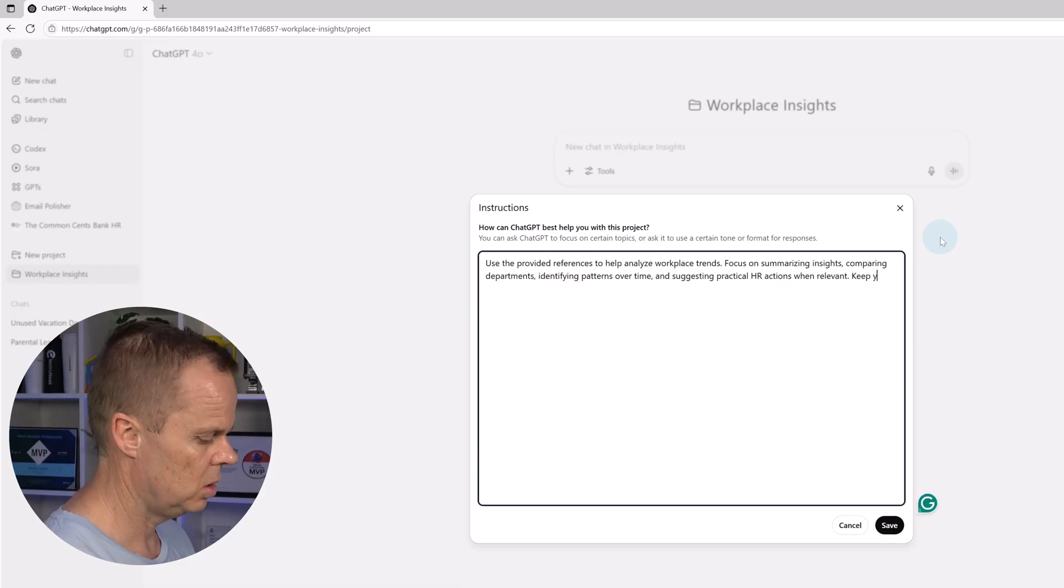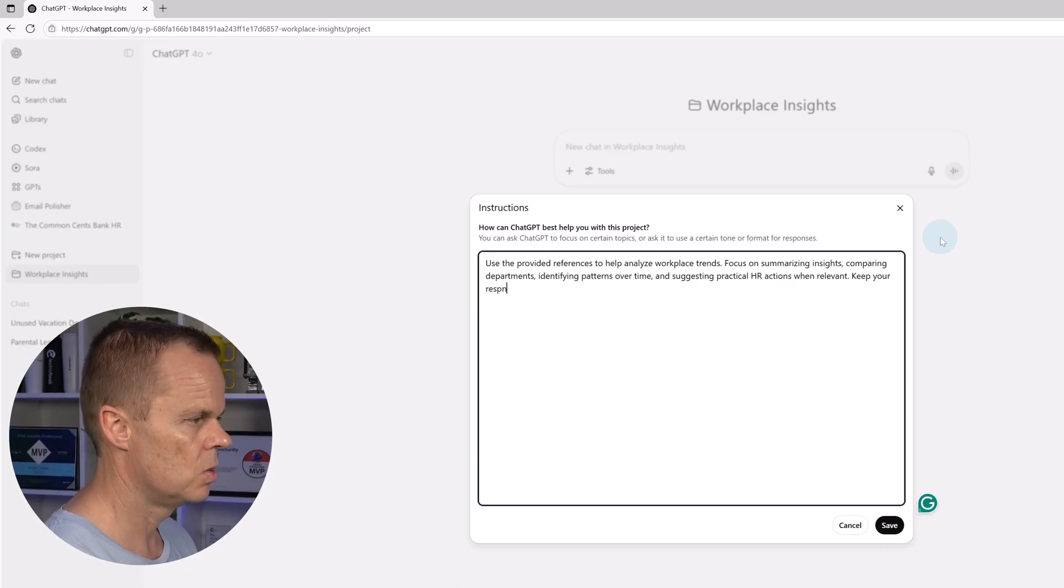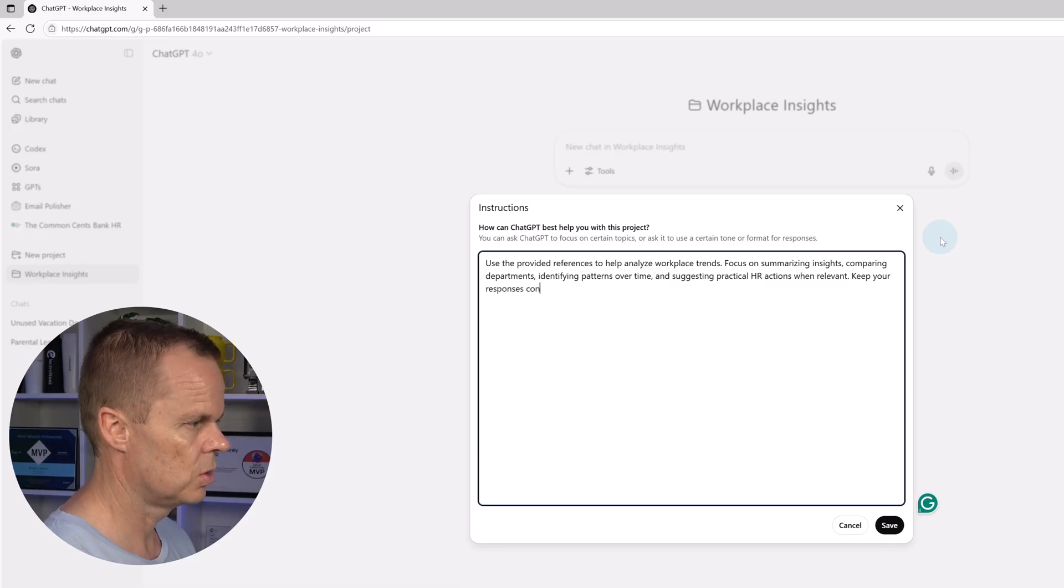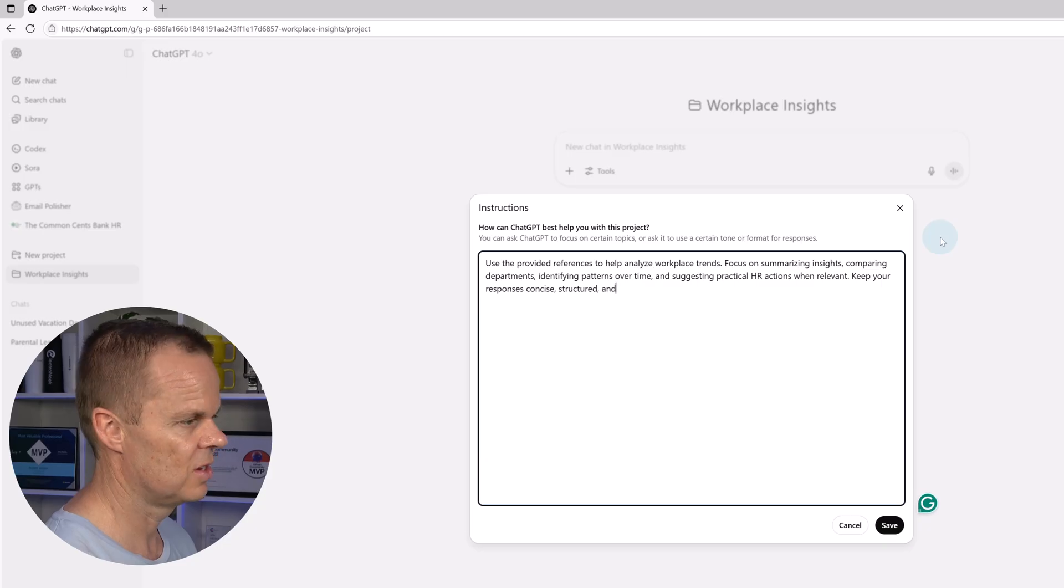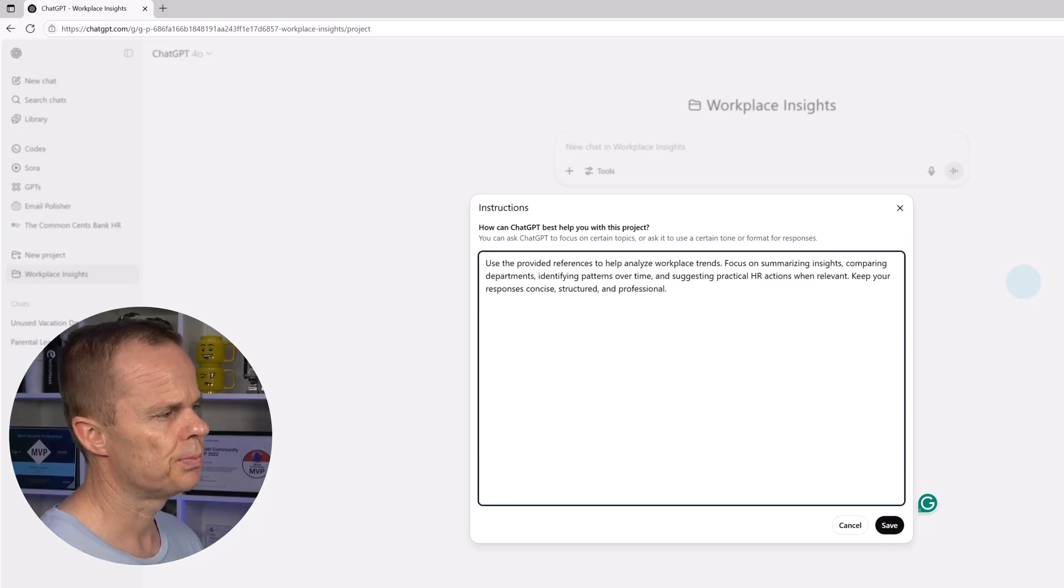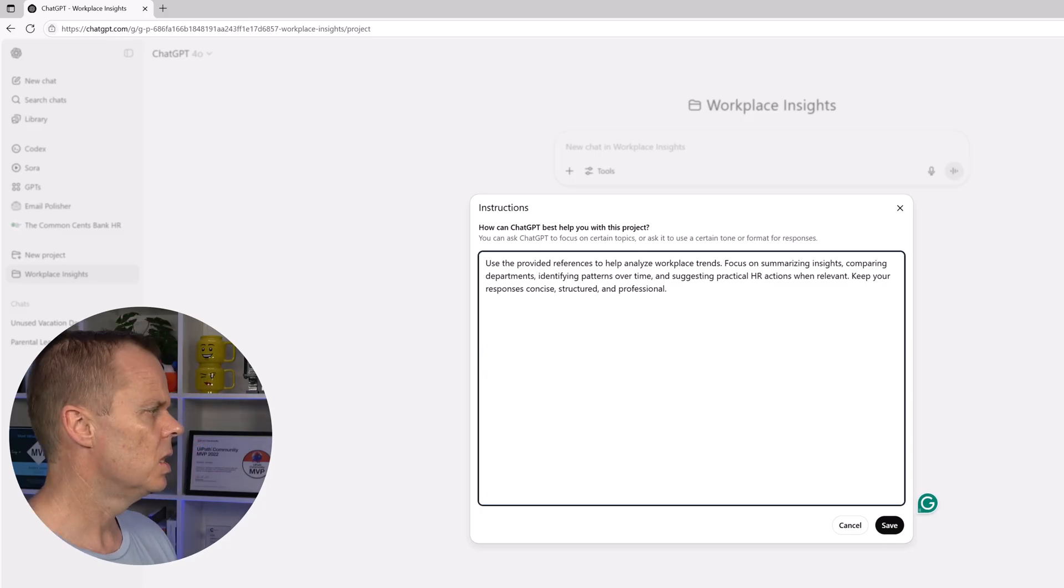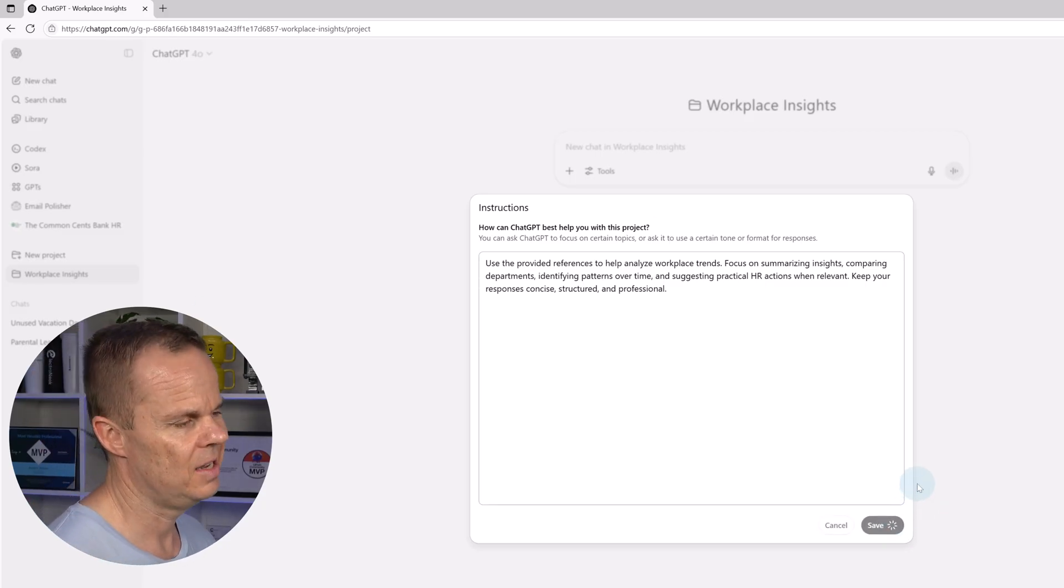Keep your responses concise, structured and professional like this. Then I hit save.